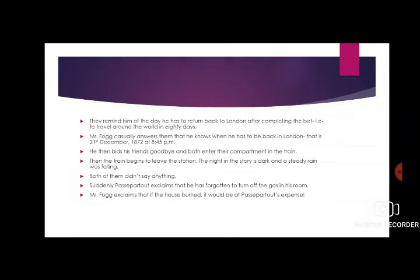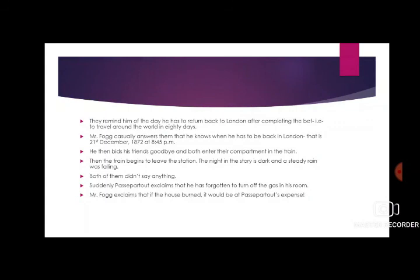The train begins to leave the station. The night in the story is dark and a steady rain was falling. Both of them didn't say anything — both were very silent and thinking about something. Suddenly Passepartout exclaims that he has forgotten to turn up the gas in his room. Mr. Fogg exclaims that if the house burned, it would be at Passepartout's expense.